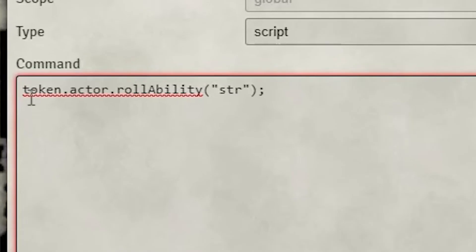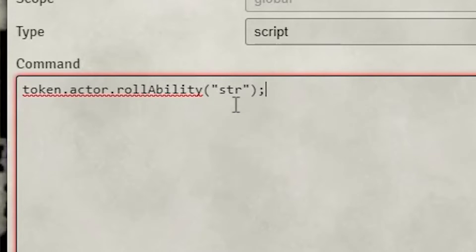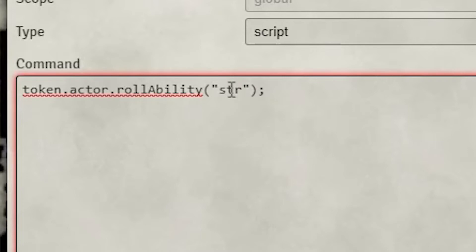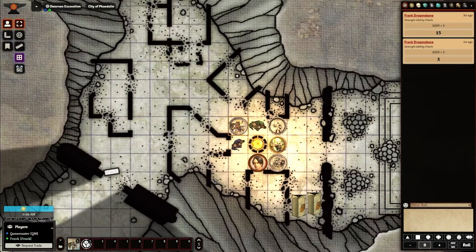You'll notice this is a command that reads token.actor.rollAbility — and that capital A is required. If that A is not capitalized, it will not work. Then in parentheses and quotes, we put a three-letter representation of what we want to roll. In this case it's STR for strength. If I wanted dexterity I'd use DEX, charisma would be CHA, wisdom would be WIS — you get the picture. It's basically a three-letter representation of what ability we're trying to throw. I'll leave it as STR and go ahead and save this macro.